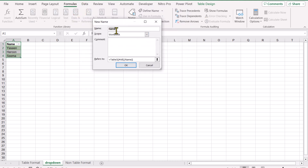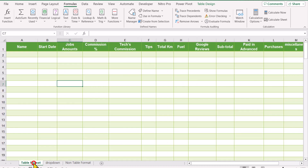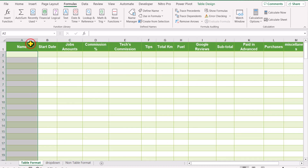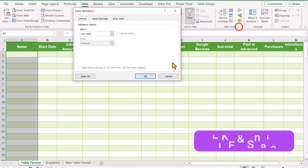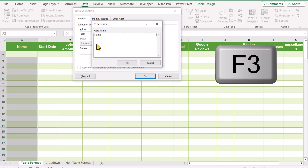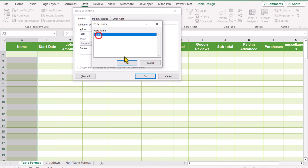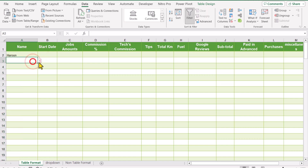Click on New, define the name, and remove the auto formula — only select the column without the header row — and simply hit OK. Close this window, go to Table Format, select the entire column. This was the previous method. We go to the Data tab, click on Data Validation, select List, click here, hit the F3 key, you can see the Name Manager — select the defined name, and hit OK. This is how we can create a basic dropdown.